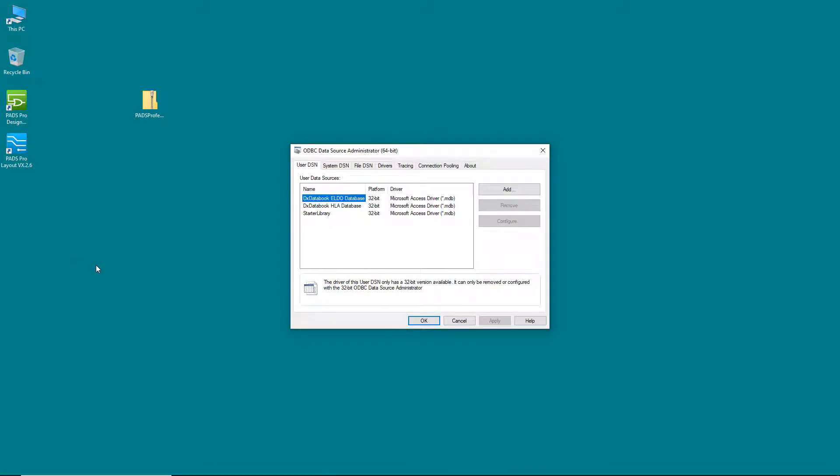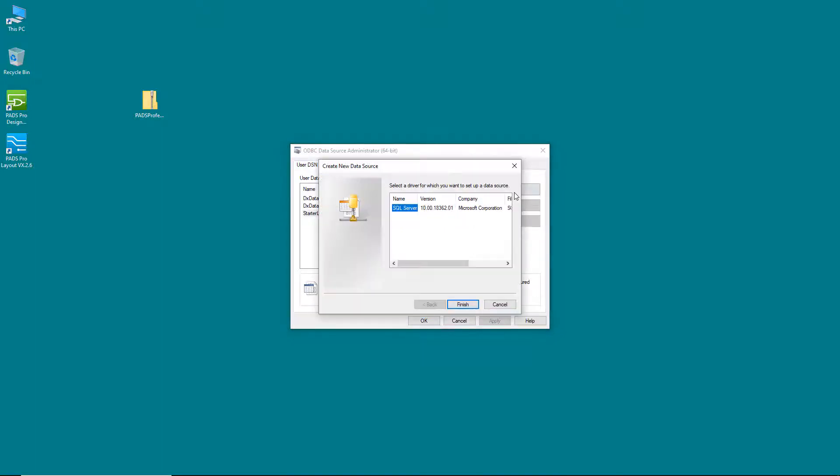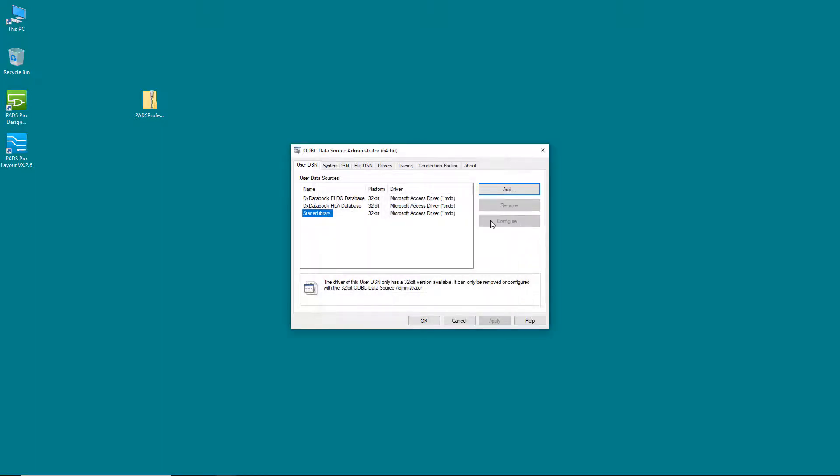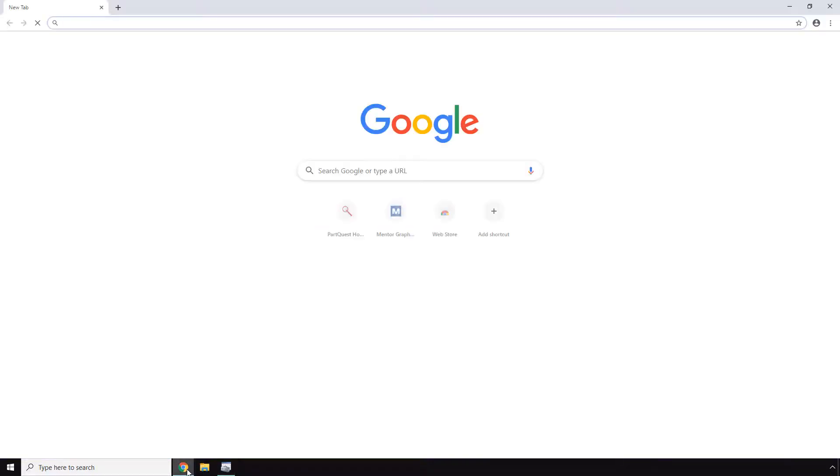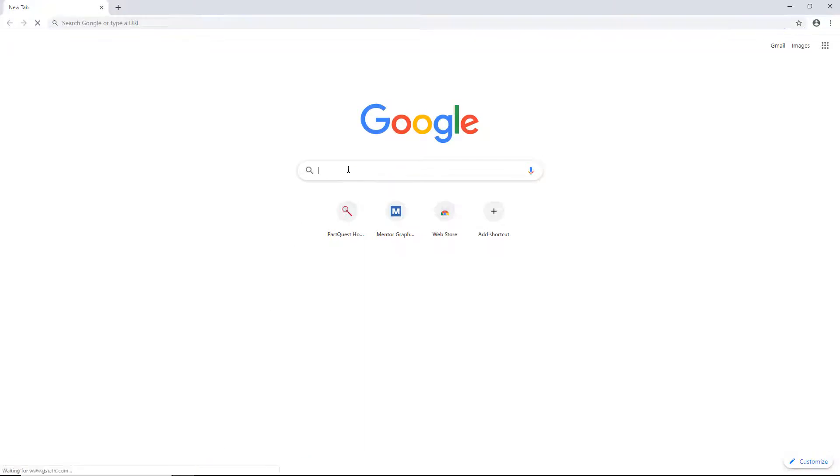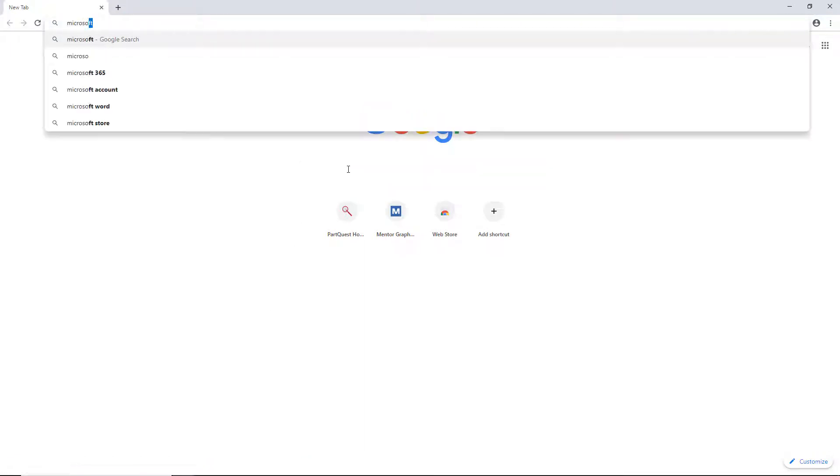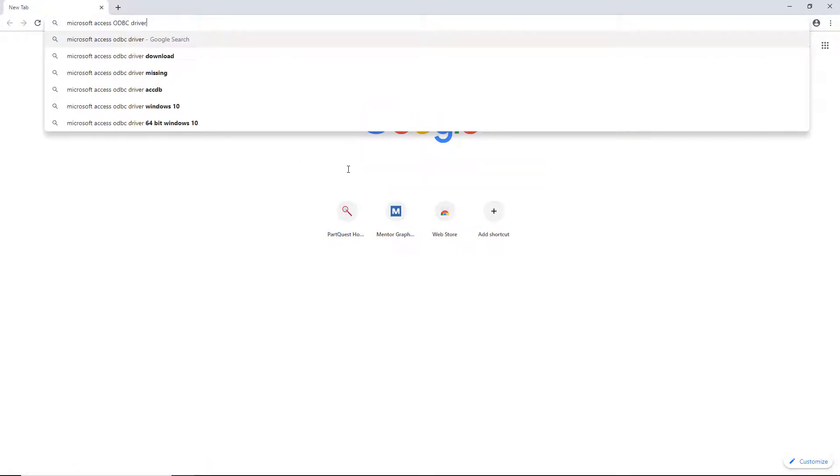Open the ODBC Data Source Administrator and make sure to open the 64-bit version. Notice that there is an entry for Starter Library here. However, do not let this confuse you. We are setting up a different library. Now click Add. In this next dialog box, there is a very good chance that the Microsoft Access ODBC driver we need is not here. So we need to download the driver from the Microsoft website.